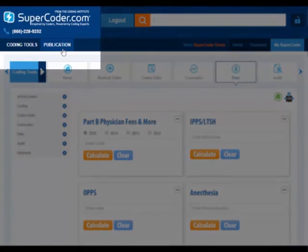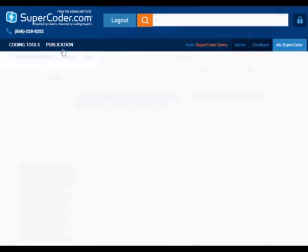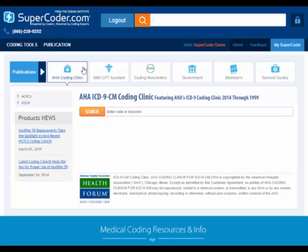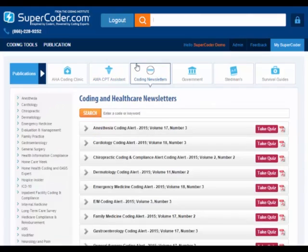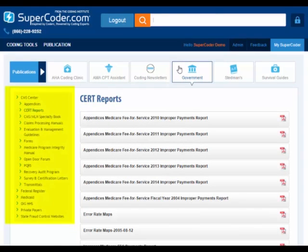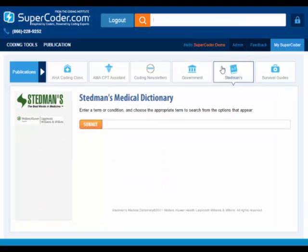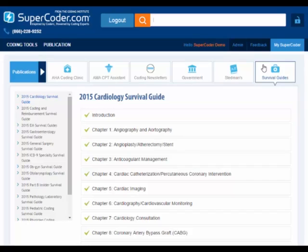When you want in-depth guidance on proper coding, choose the Publications page. On this page, you'll find links to all publications in your subscription, such as the AHA Coding Clinics, AMA CPT Assistant, Coding Institute Coding Alerts, government documents from CMS, the Federal Register, and the OIG, as well as private payer policies and state fraud control websites. Find medical terms in Stedman's Dictionary, or access comprehensive specialty survival guides to help you master tough coding challenges.